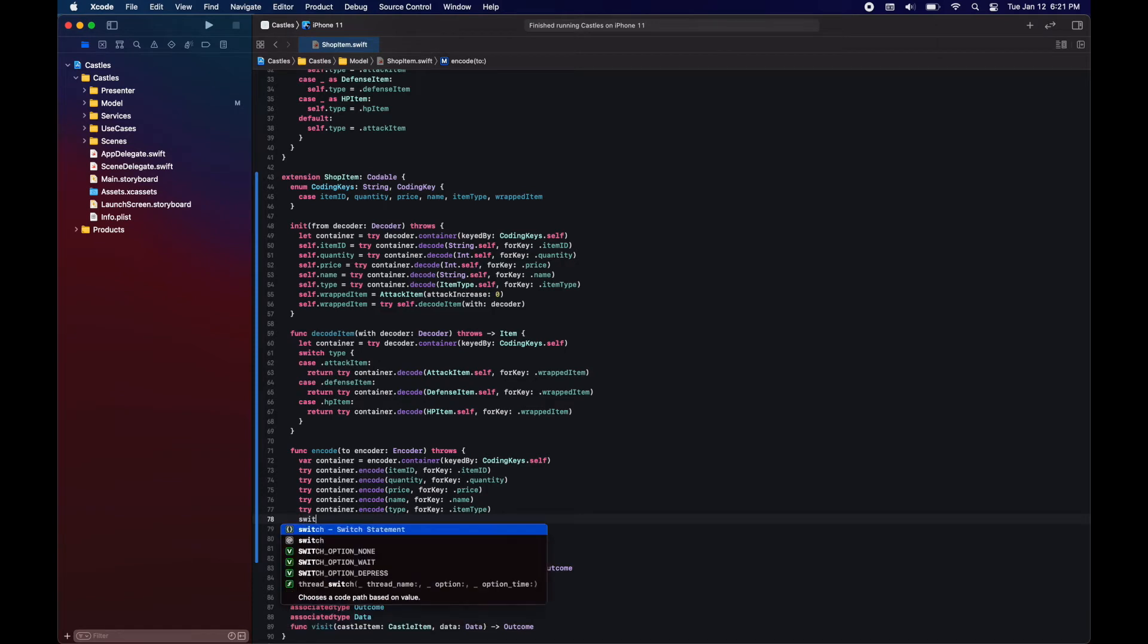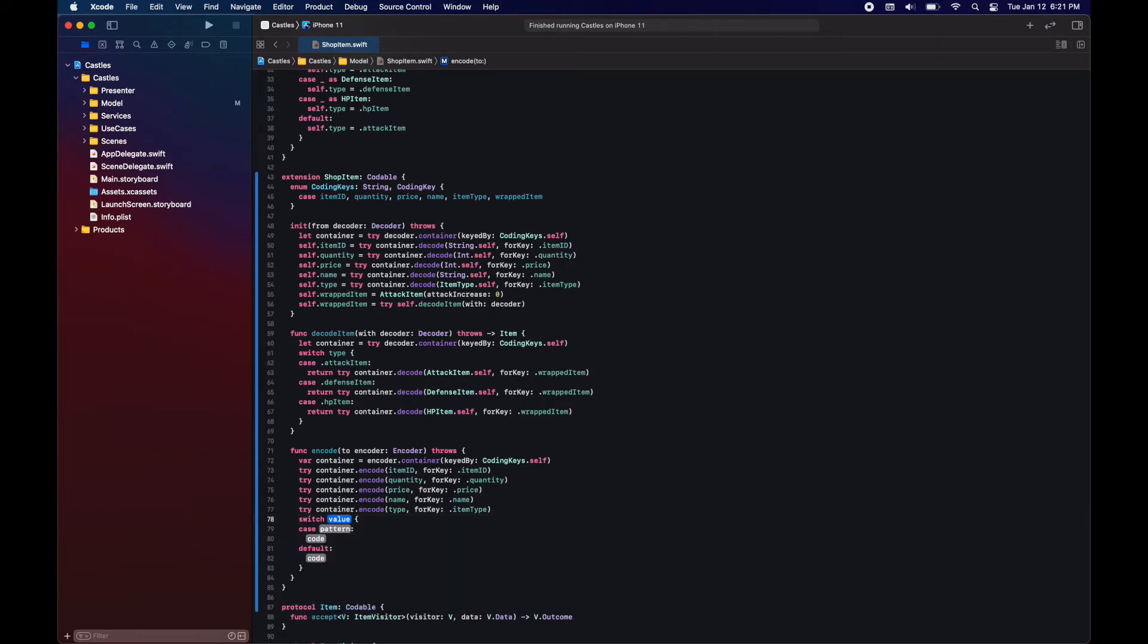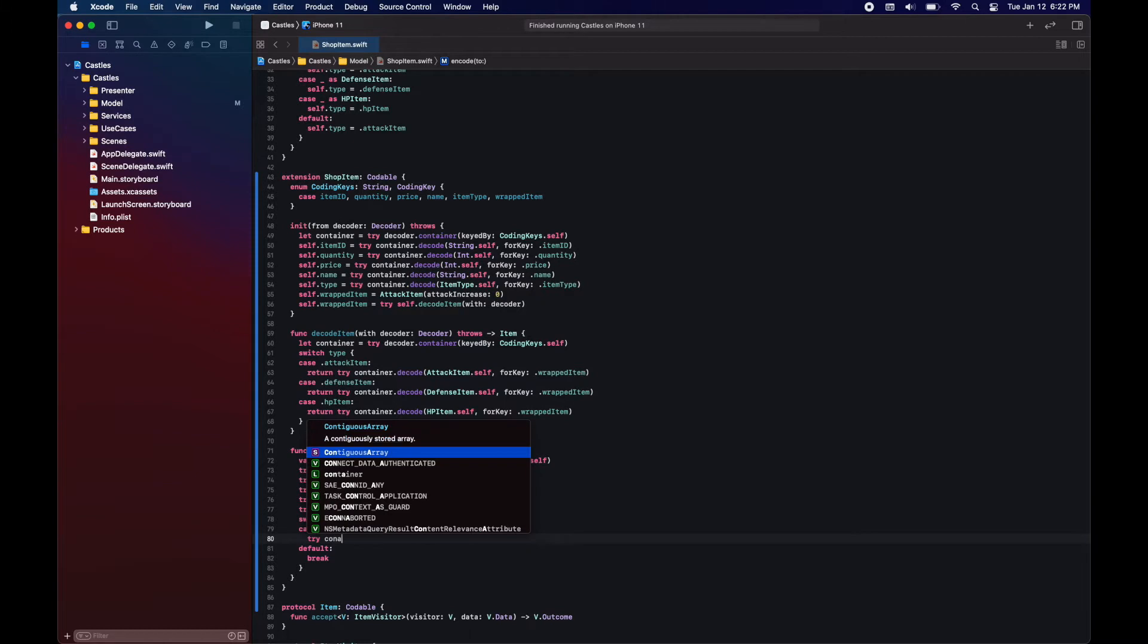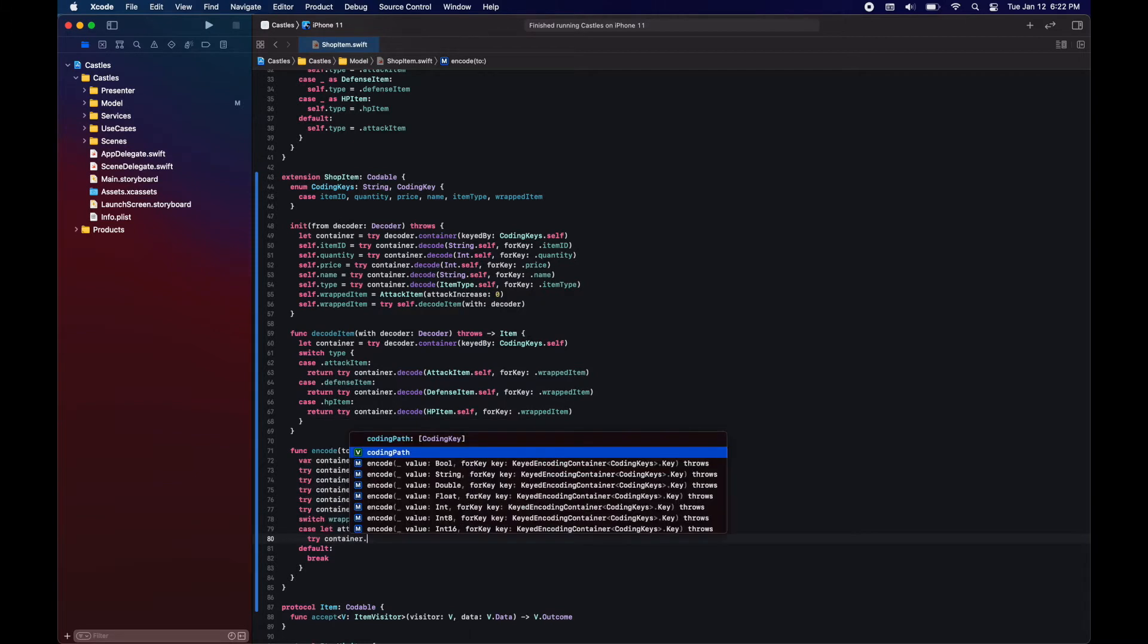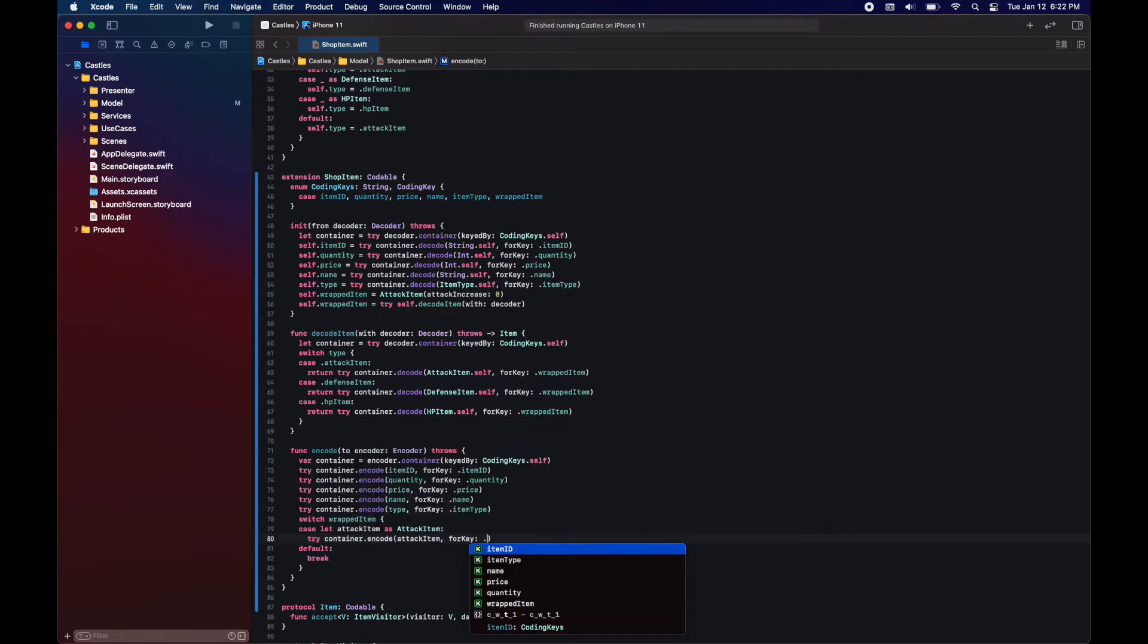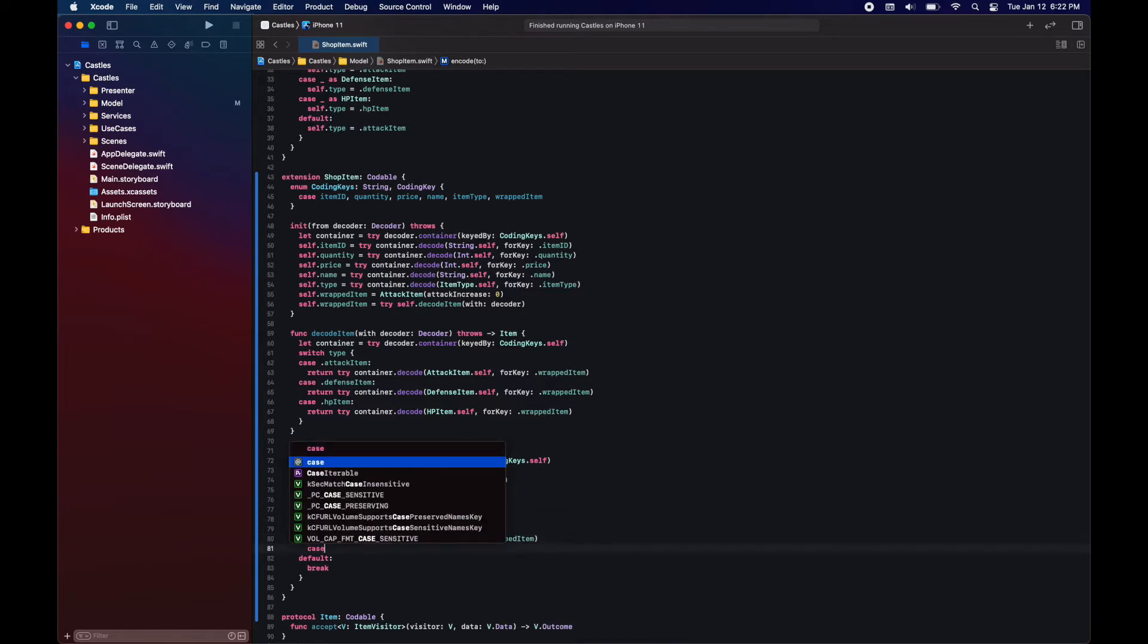Here for encoding, the only thing we need to do is a switch for the wrapped item. And then we just use cases for casting to each of the types that we know it can conform. So for attack item, we just cast it to attack item. And if that's successful, then we just encode it using the same key.